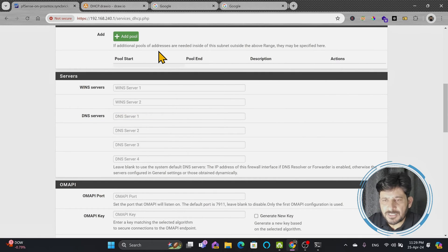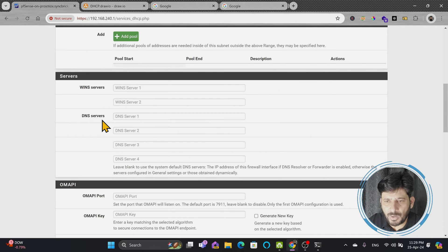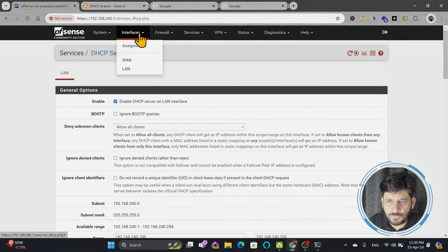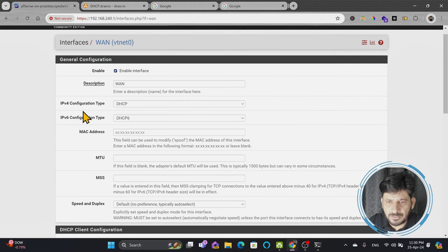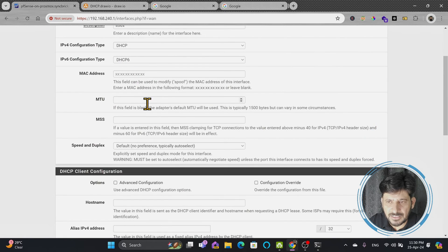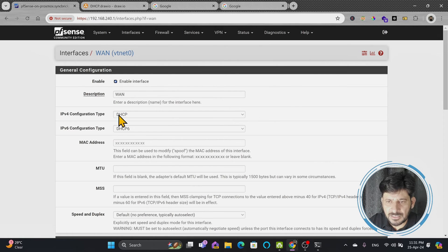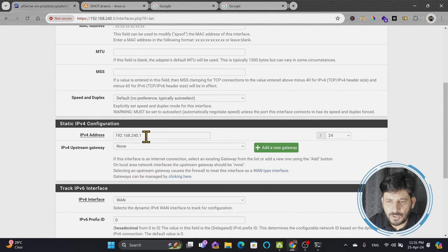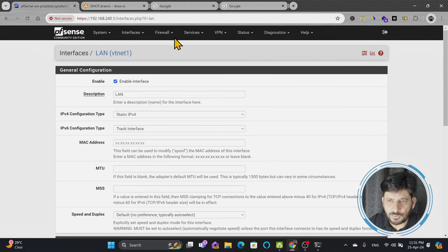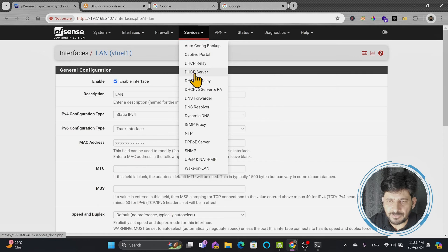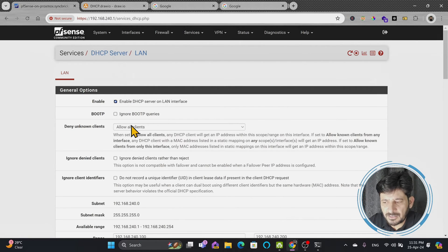There are multiple DNS servers. PFSense itself also works as a DNS server. If you leave the DNS settings blank, PFSense will automatically provide its own DNS. Looking at the WAN interface, it is configured as DHCP, so PFSense's DNS is sourced from the WAN. The default gateway and DNS server provided to LAN clients will be 192.168.240.1, unless you explicitly specify otherwise in the DHCP settings.